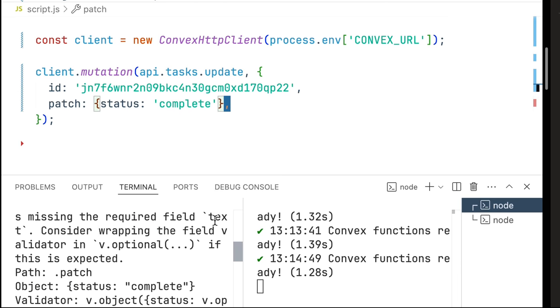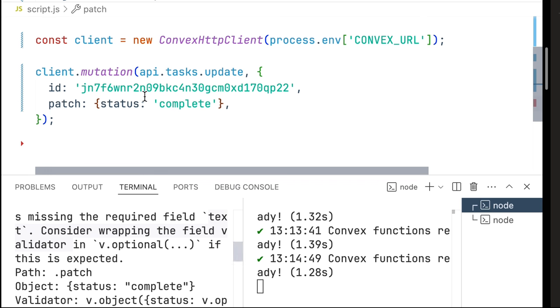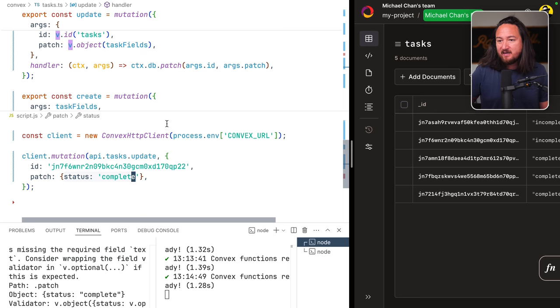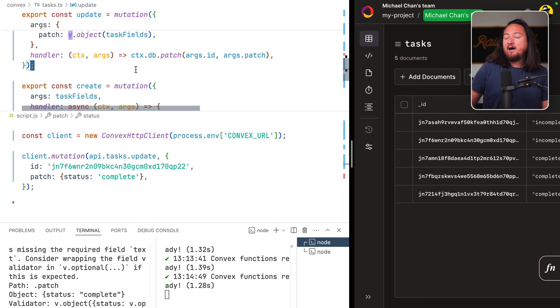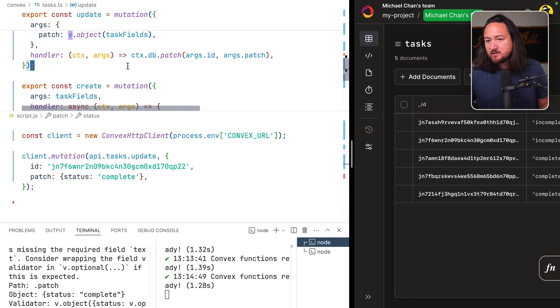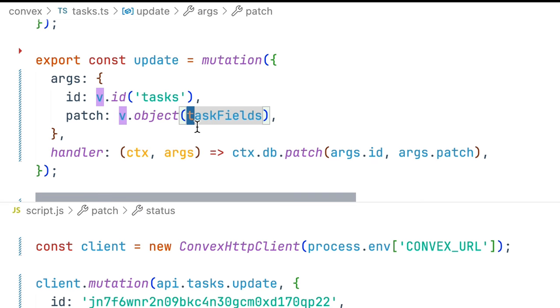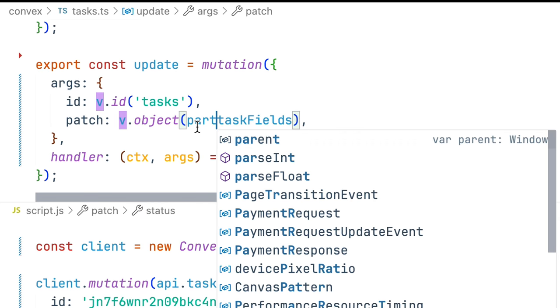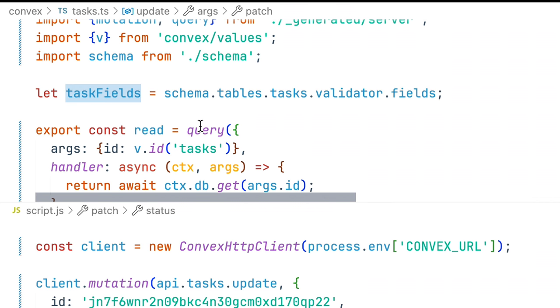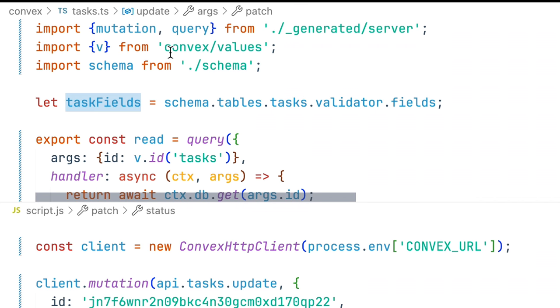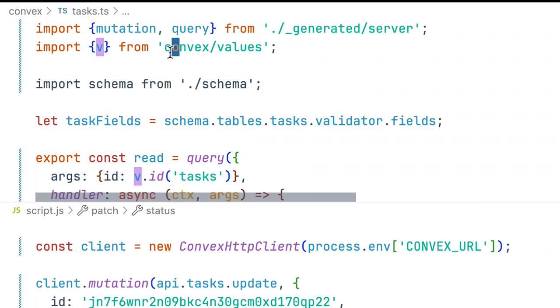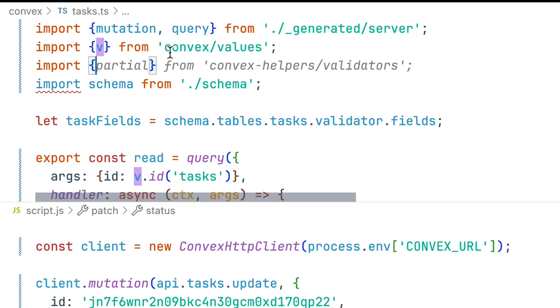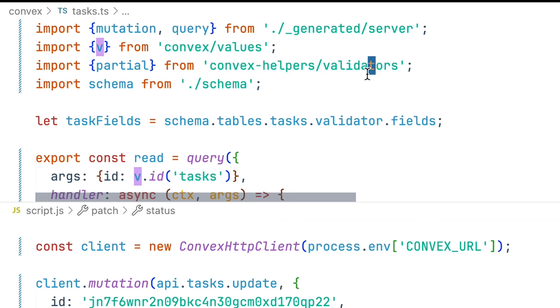We can use a helper function here called partial which is part of the I guess like extended library maybe from Convex. You have to npm install this separately: convex-helpers/validators. Pull in partial that allows us to partially update our record here with just the values provided.